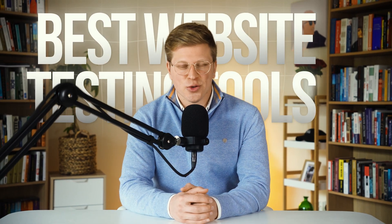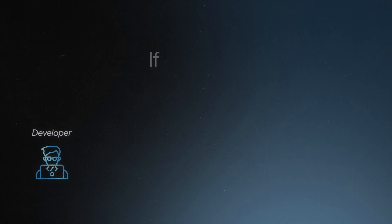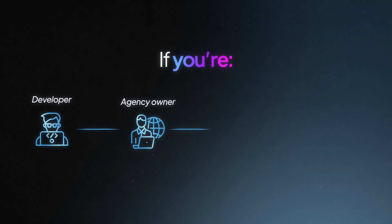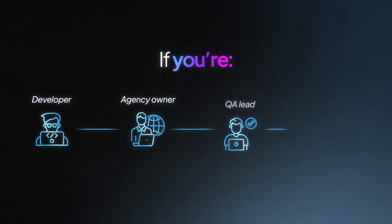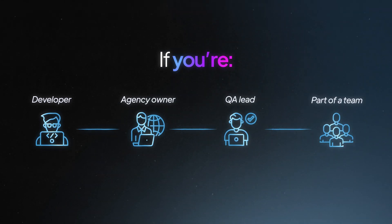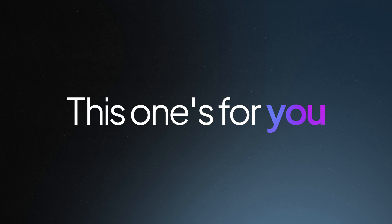In this video, we're going to look at some of the best website testing tools you can use right now. If you're a developer, agency owner, QA lead, or part of a team that builds and ships websites, this one's for you.